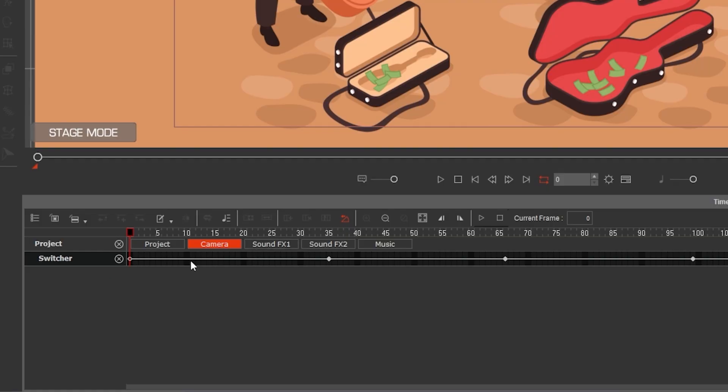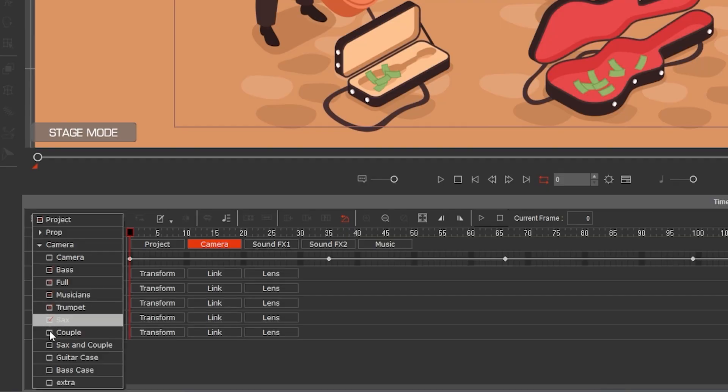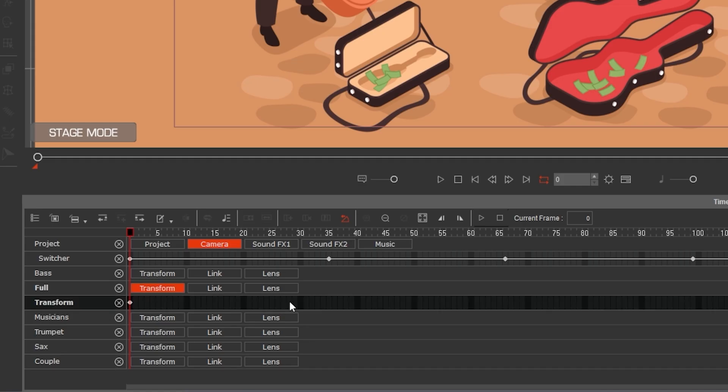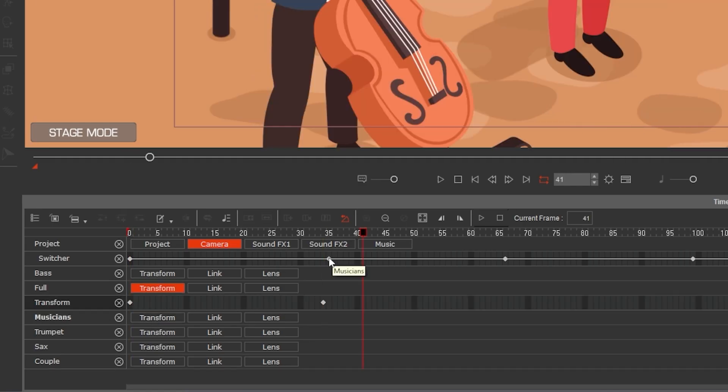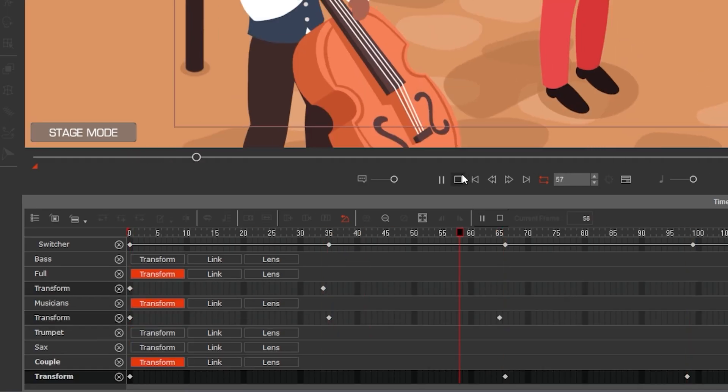To animate individual cameras, go to track list, camera and check mark the cameras you want to animate. From there, you can simply add keyframes as you move the camera in the workspace.